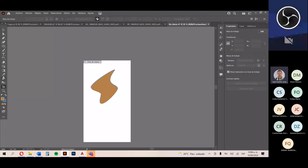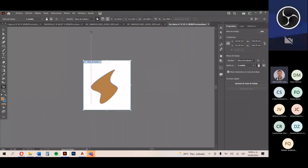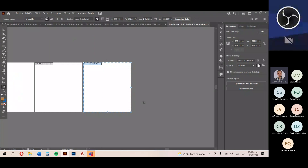Puedo incluso dibujar una mesa de trabajo desde cero. Cuando exporte un documento en PDF, cada hoja tendrá el tamaño correspondiente. Puedo borrar las mesas creadas e incluso duplicarlas con el botón 'mesa de trabajo nueva' en la barra de control. Al dar clic ahí, Illustrator reproduce automáticamente el mismo tamaño de las mesas anteriores.